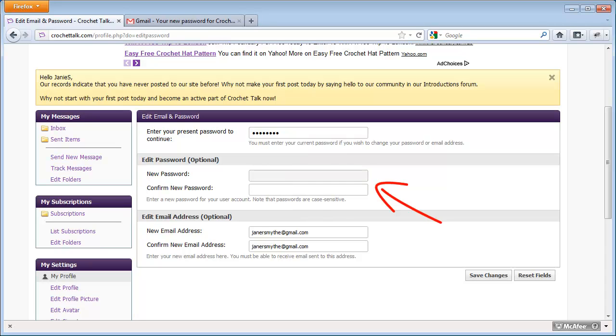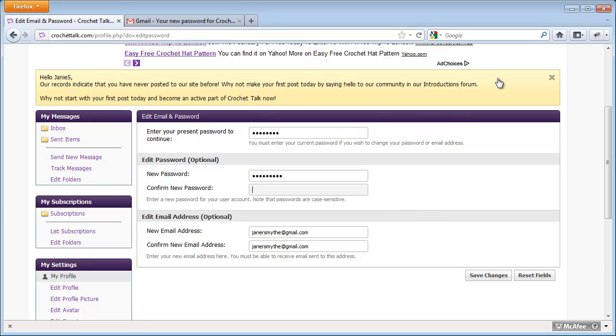And then I'm going to enter my new password, and I enter it again to make sure it's right. I'm going to purposely enter a character incorrectly here, so that you can see what happens if you make a mistake.